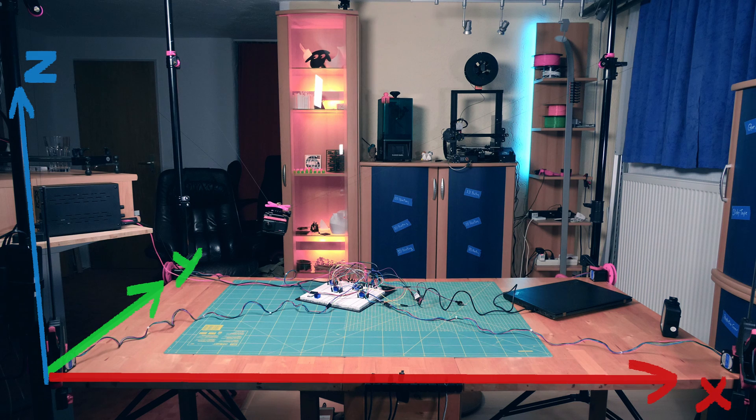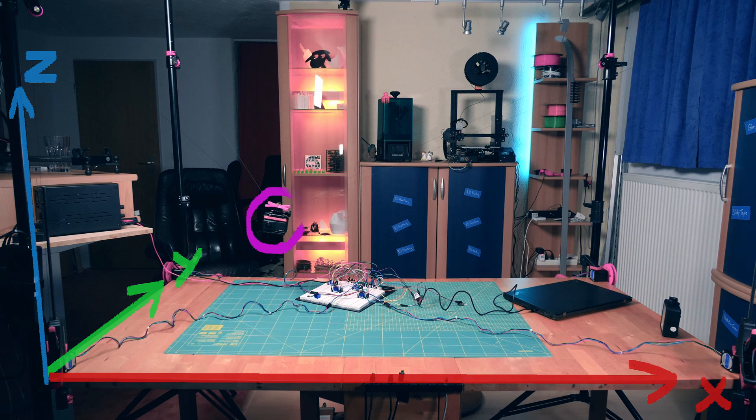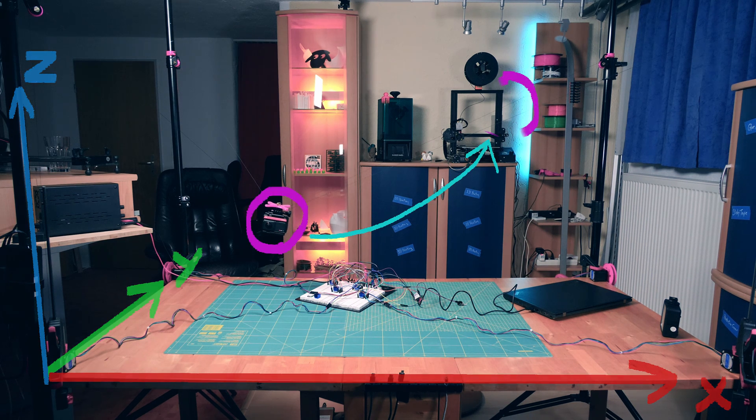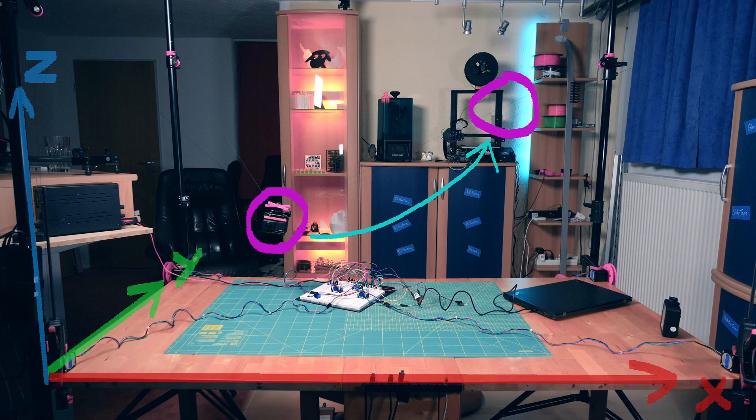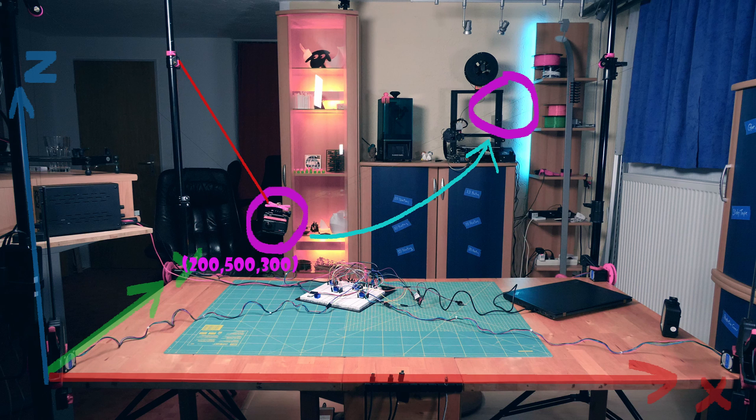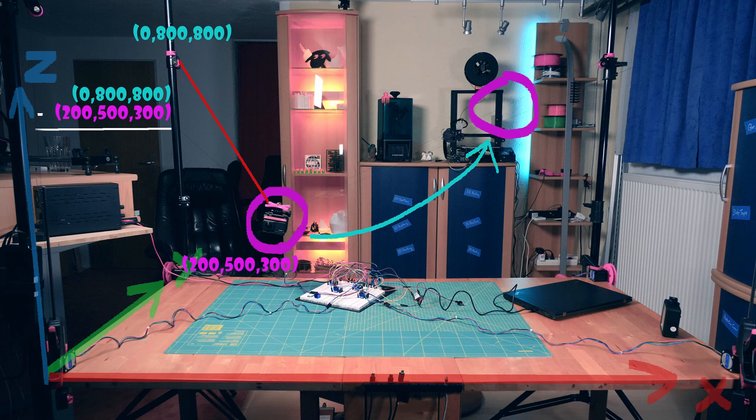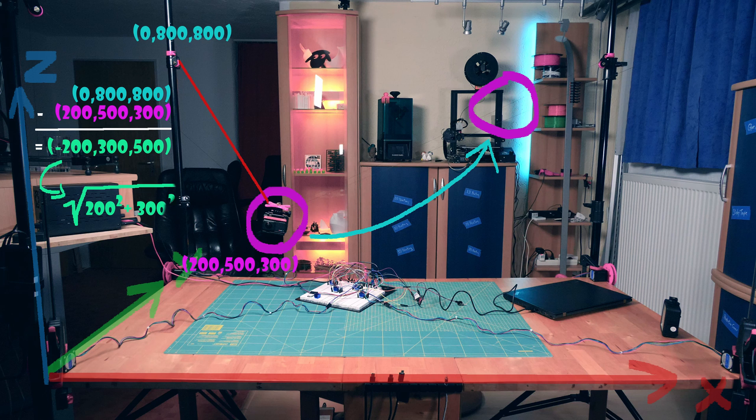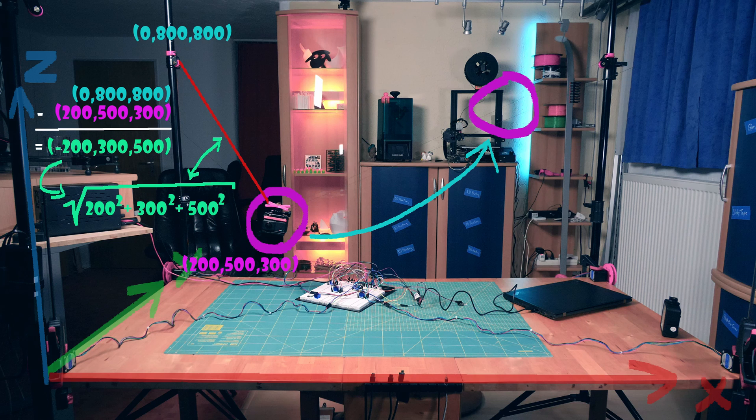To move the camera from a point A to another point B we must adjust the cables correctly. Let's say the camera is currently at point 200, 500, 300. Since we know the positions of the mounting points we can calculate the cable lengths. For example this cable is attached to the point at 0, 800, 800. We can subtract the camera coordinates from the mounting point coordinates, then square the resulting values, sum them up and finally take the square root. This gives us the length of the cable. Once we've done this for all four cables we know how long they are at the moment.